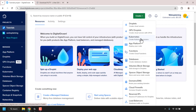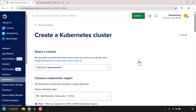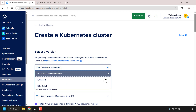This DigitalOcean service will create Kubernetes clusters. First we'll need to select a version of DigitalOcean Kubernetes. By default the latest version is already pre-selected. However if you want an older version, simply click on the dropdown arrow and select the appropriate version. DigitalOcean always recommends the latest version, so I'm going to go with the latest recommended version.